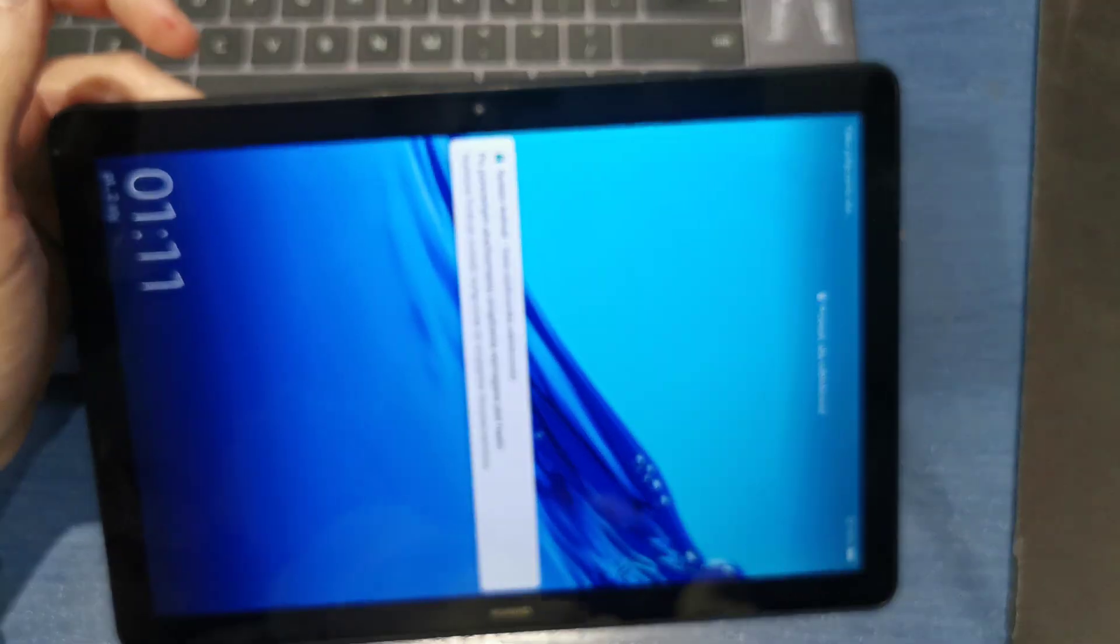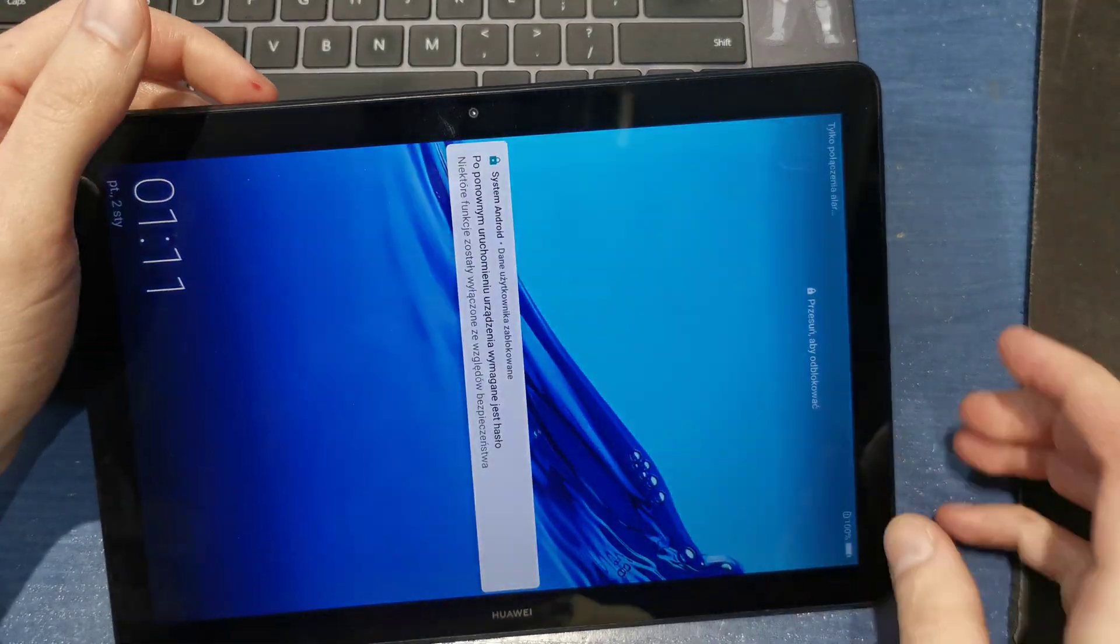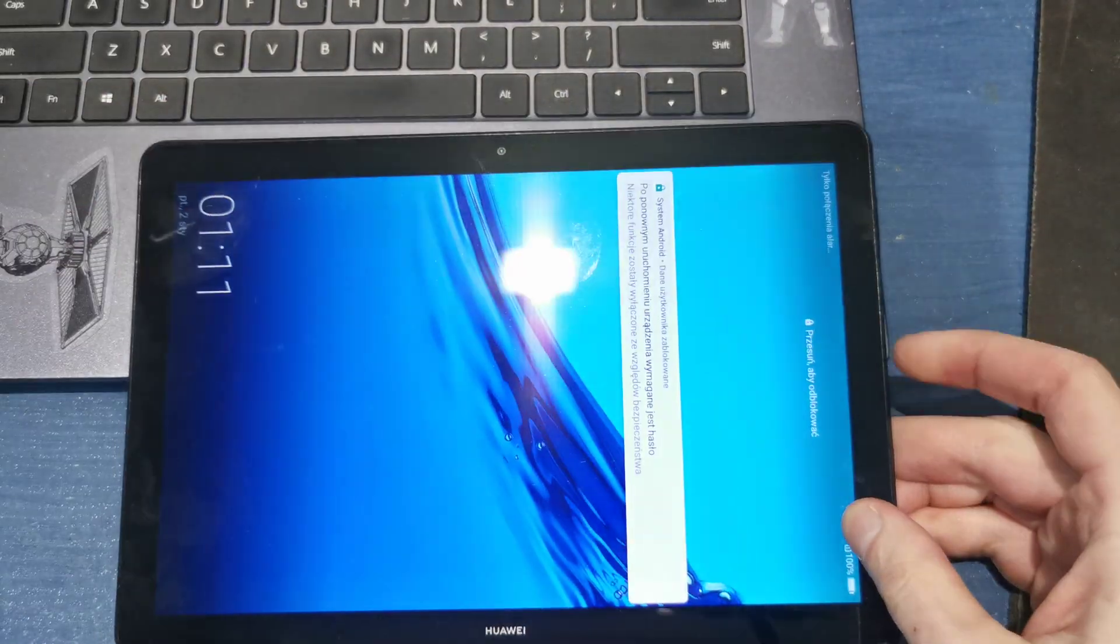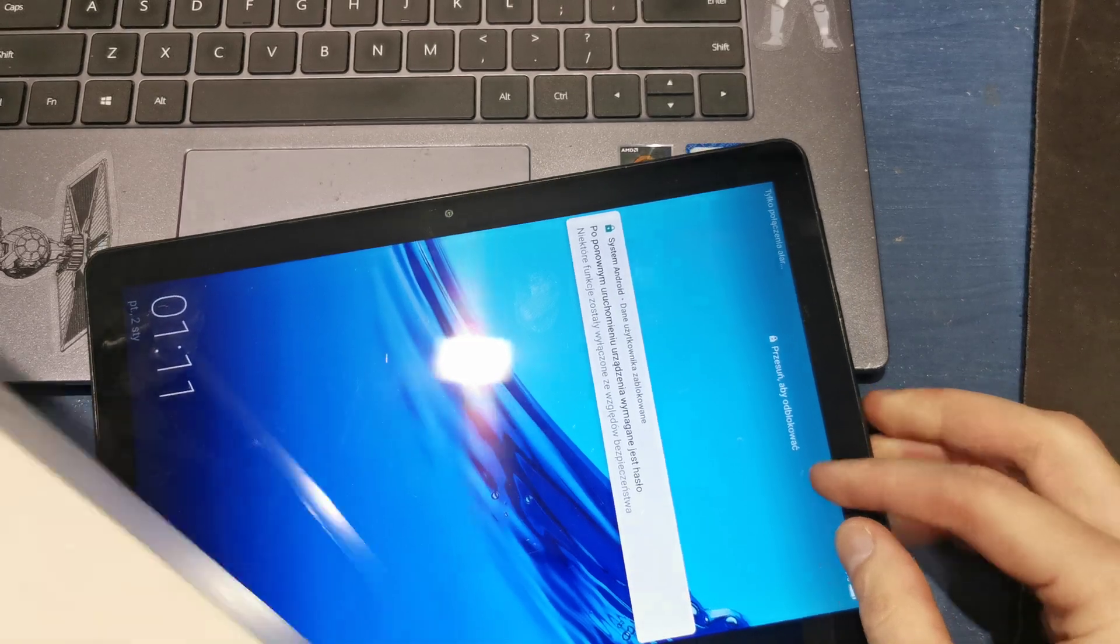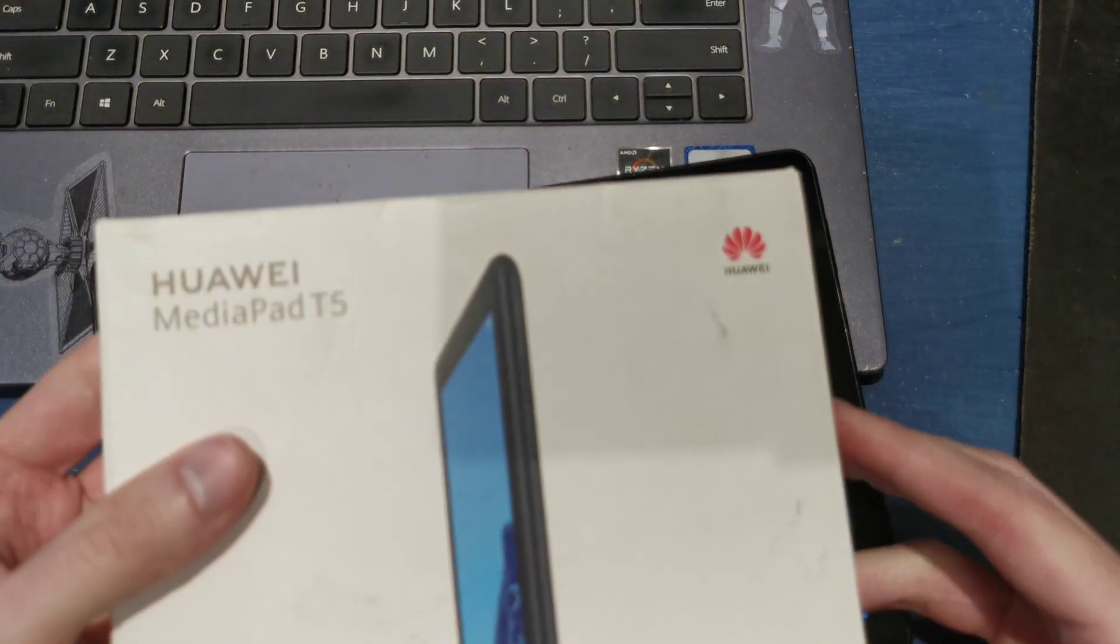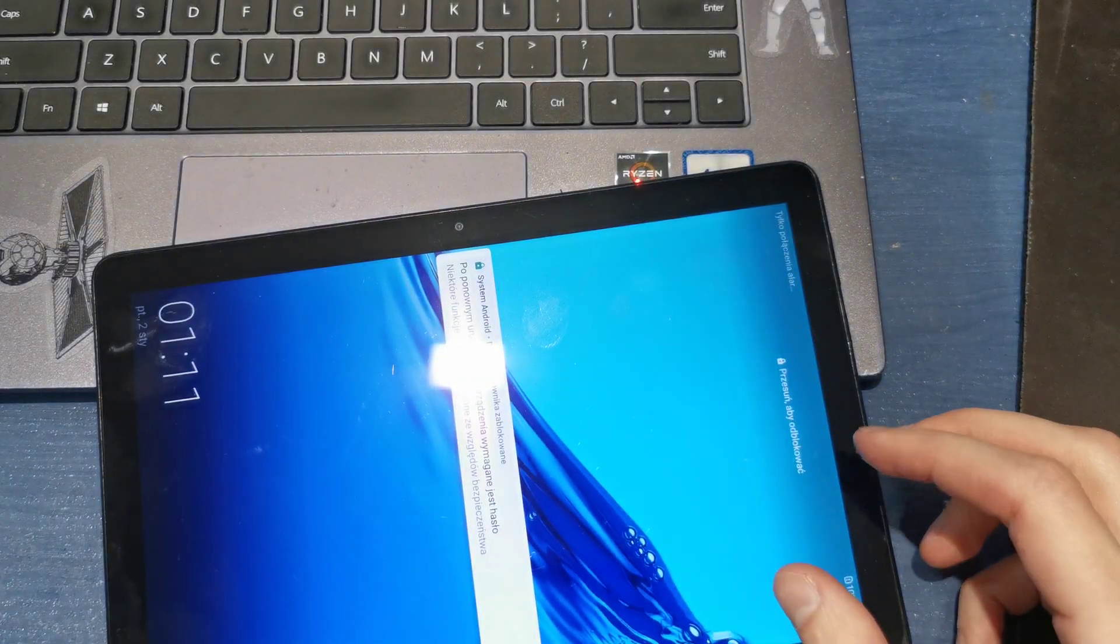Hi, welcome back on Let Yourself channel. We're going to show you how to hard reset your Huawei MediaPad T5.